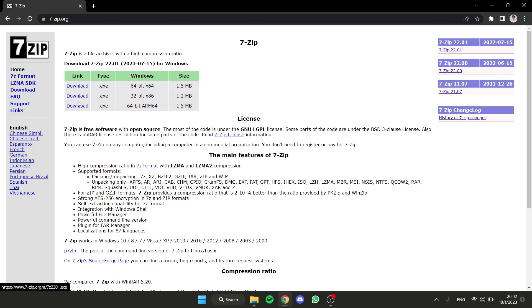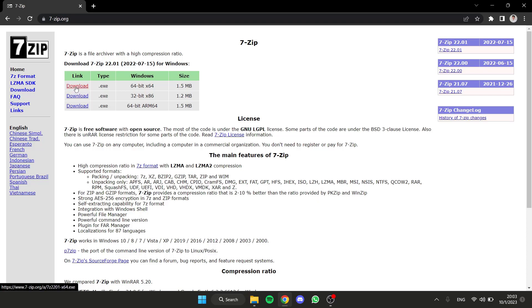Download the corresponding version for your Windows. In my case, my computer is 64-bit Windows, so I'm going to download this one.